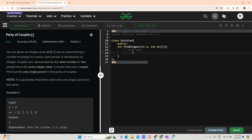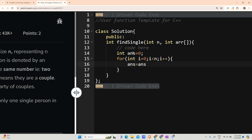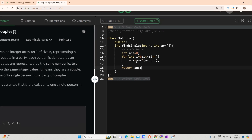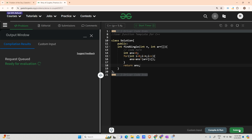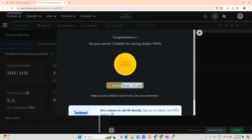Let's start coding. Initialize answer = 0. Then for int i from 0 to n-1, do answer = answer XOR arr[i]. Finally, return answer. That's all we need to do. Let's compile and run it — it runs fine for the given test case and passes on submission too. Our streak is now at 117 days!